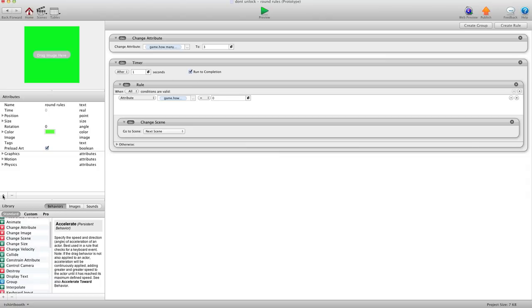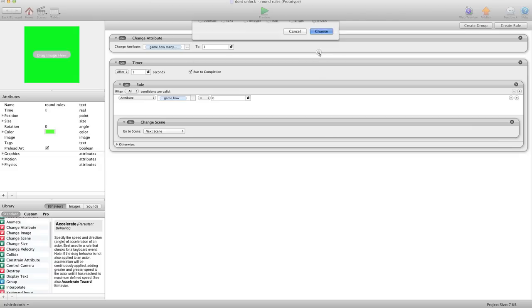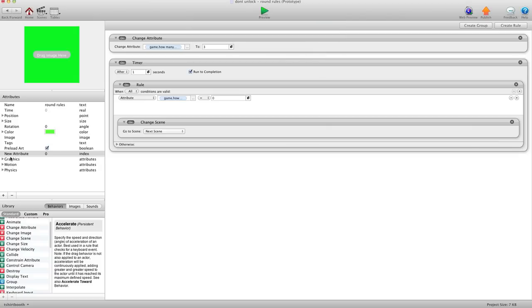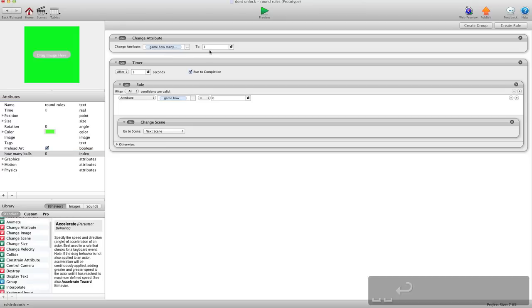Basically what we're going to do is create an attribute in the actor. I'm going to hit the plus sign. Because the amount of balls is a positive whole number I'm going to use index. And I'm going to call this how many balls.